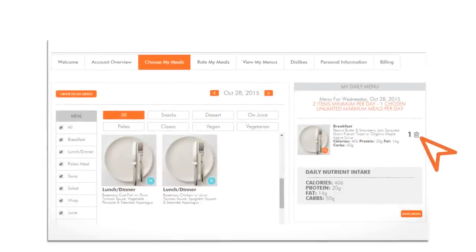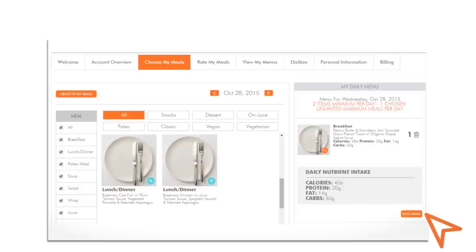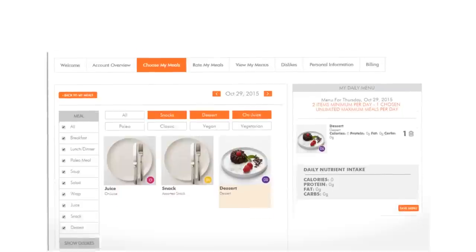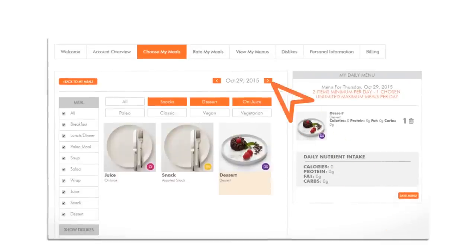To remove meals, click Edit, then click the Trash Can icon to remove that item and hit Save Menu. Keep in mind, you can only edit meal selections if changes are made within our cutoff times.